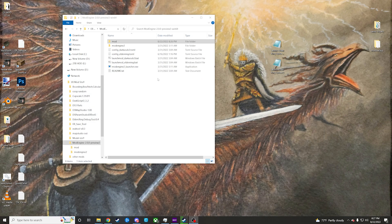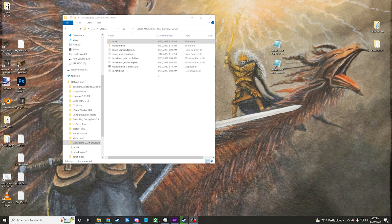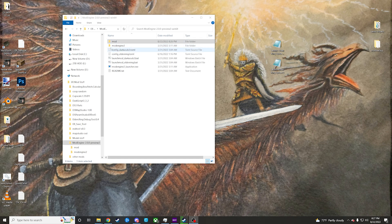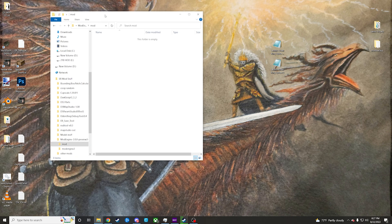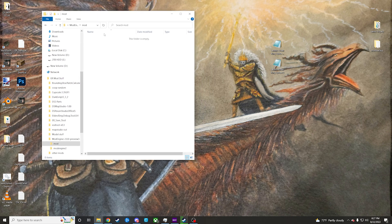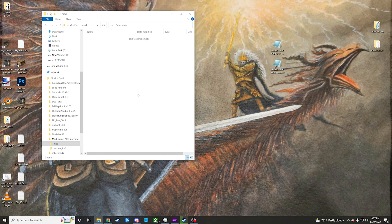Once you have it downloaded, you can just extract it to your desktop or wherever you want. When you open it up, it should look like something like this with a mod folder, Mod Engine 2, all this other good stuff. We're just going to click the mod folder and open that up really quick so that's just going to sit there.